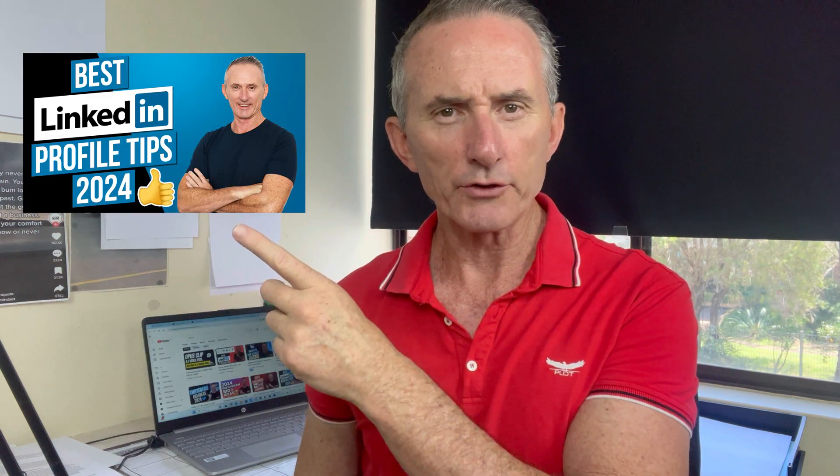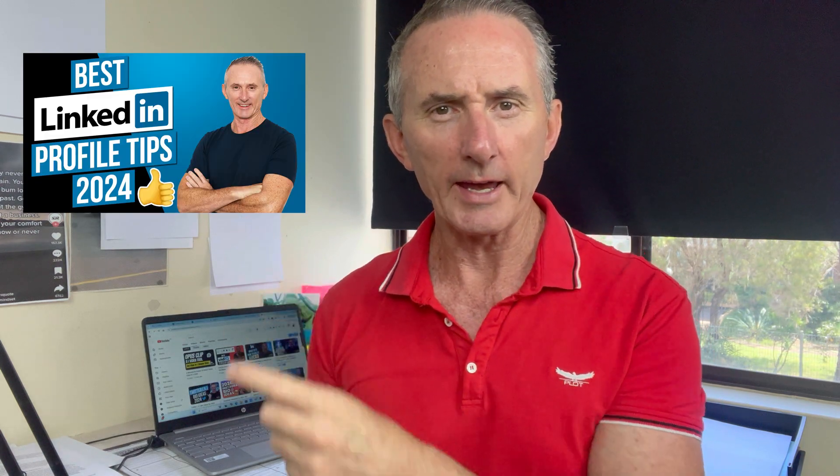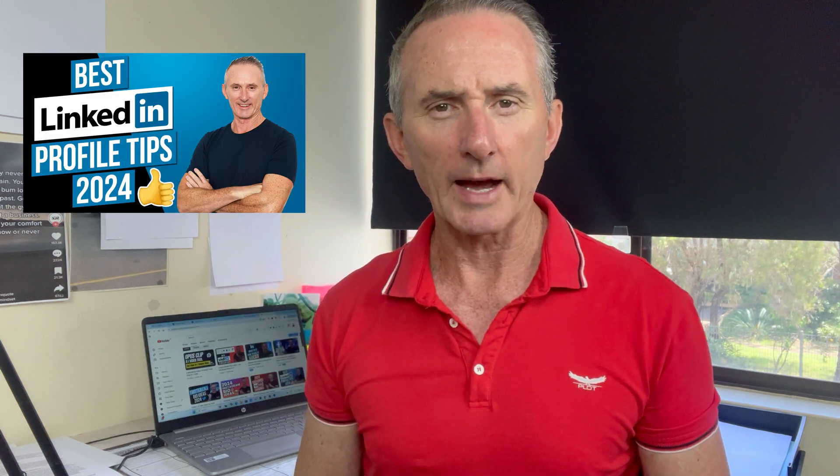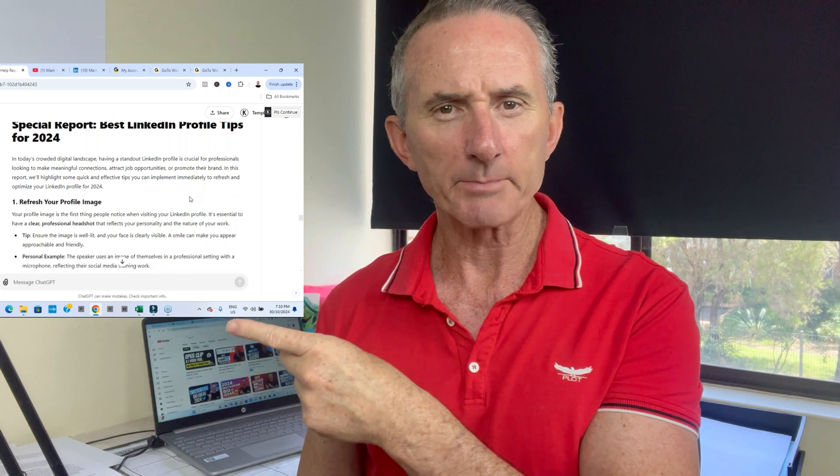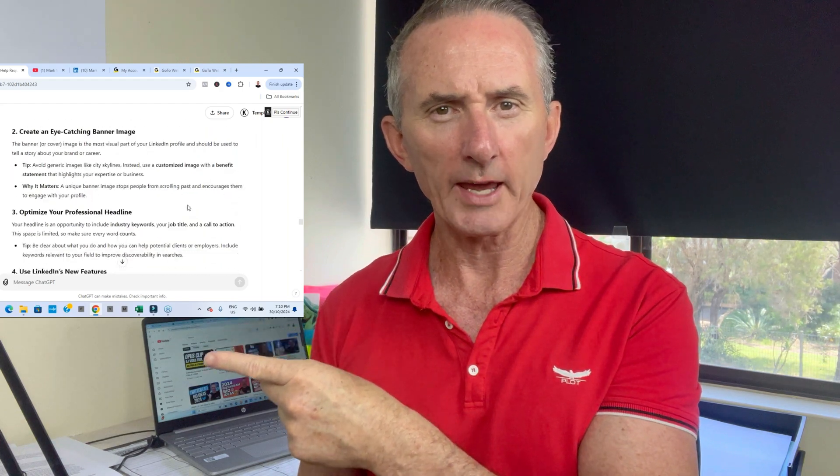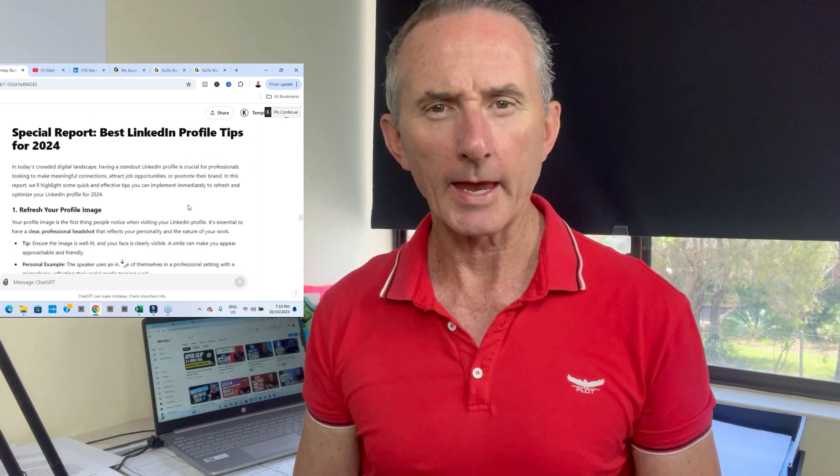This simple YouTube video here, I was able to turn into this free special report in only a matter of minutes using this cool AI tool. Let me show you how.